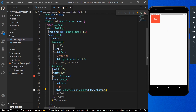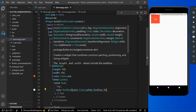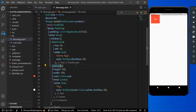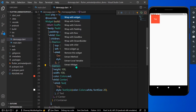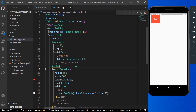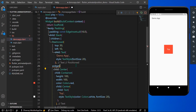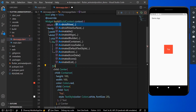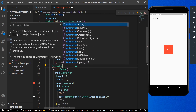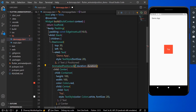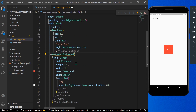Let's wrap the Stack with Center so we can see our container in the center. Now we'll wrap our Positioned widget with AnimatedPositioned instead of just Positioned.